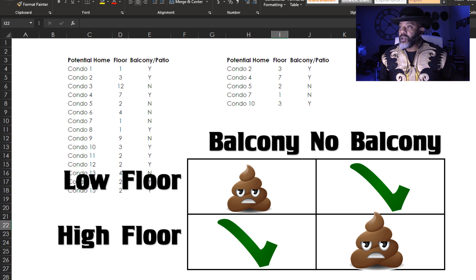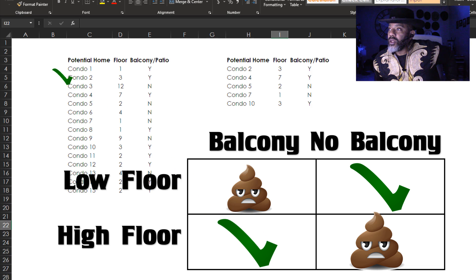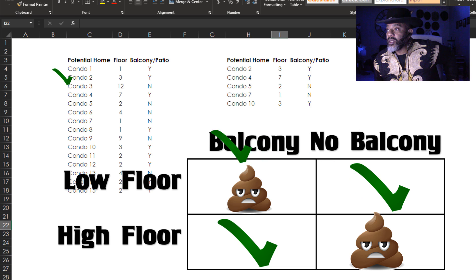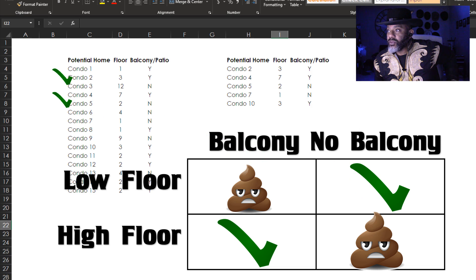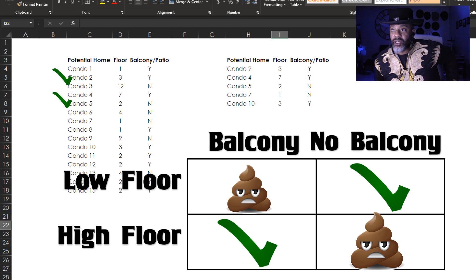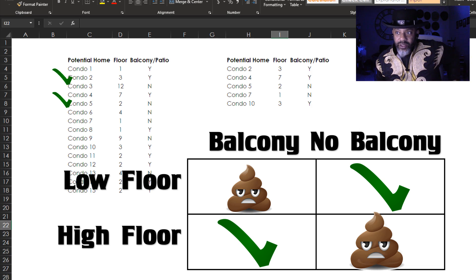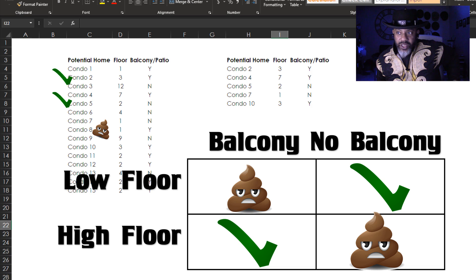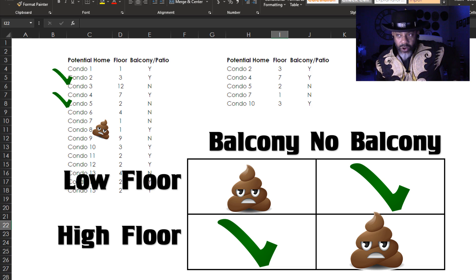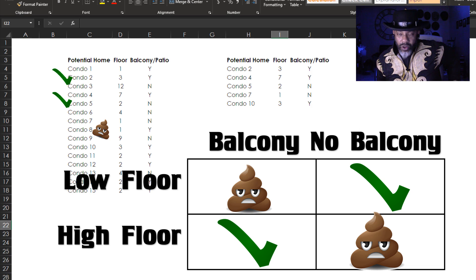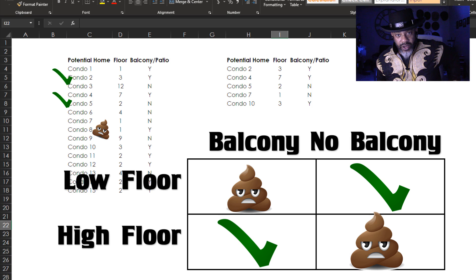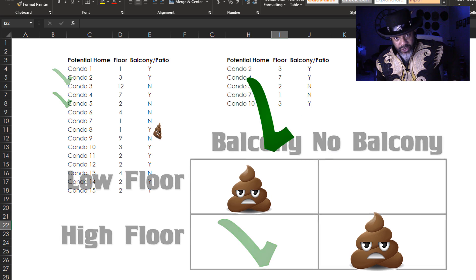That's how I wind up with condo two - it's on the third floor with a balcony. Condo five, second floor, no balcony. What's not on the list? Condo eight is not on the final list. It's on the first floor with a balcony or a patio and the burglars are waiting to break in and get my stuff.